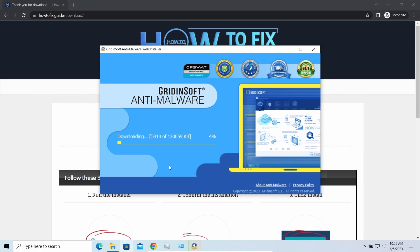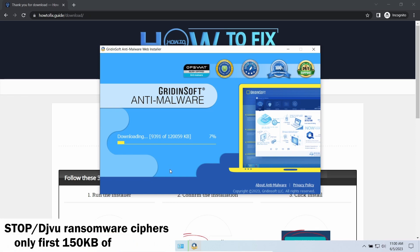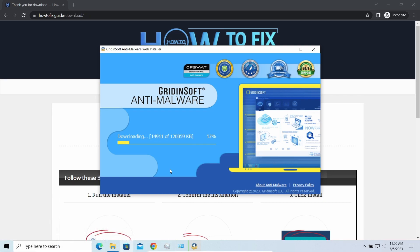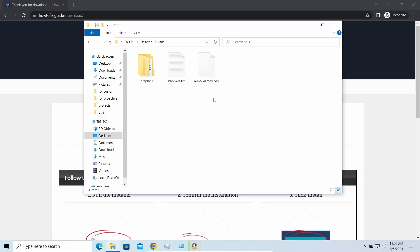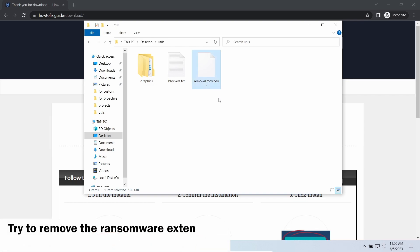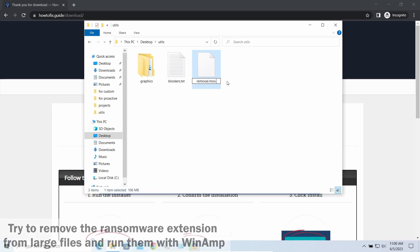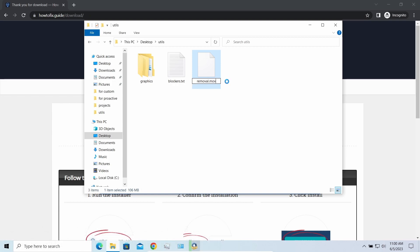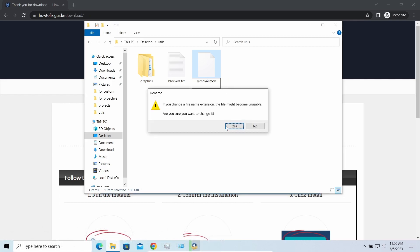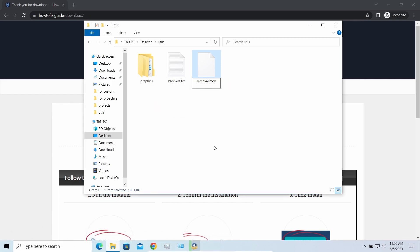Meanwhile, I will tell you a couple of things regarding data recovery. First of all, any stop ransomware sample ciphers only 150 kilobytes of data at the first beginning. For documents and photos of typical sizes, it is critical. They are getting entirely encrypted. But for larger things, especially for music files or video, not all is lost. Some pictures and other files that are over several megabytes large can be restored or even accessed without any decryption using specific software.